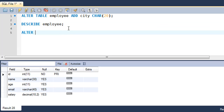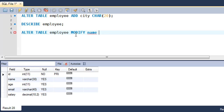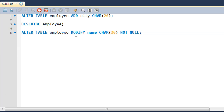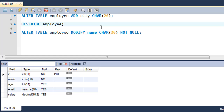Let's say we want to add a NOT NULL constraint to the name field and also change its type from VARCHAR to CHAR. The syntax is: ALTER TABLE employee MODIFY name CHAR(30) NOT NULL; — we've now seen the ADD, DROP, and MODIFY keywords. After executing, the output confirms success. Running DESCRIBE employee shows the name field now has NOT NULL and its type is CHAR(30).